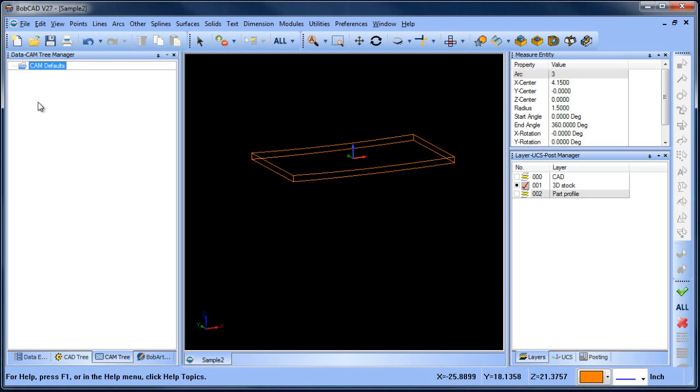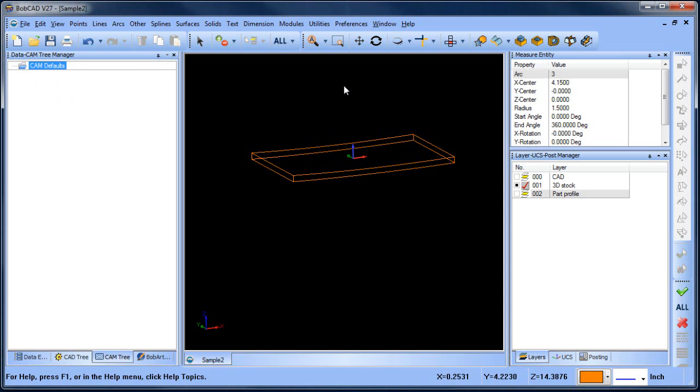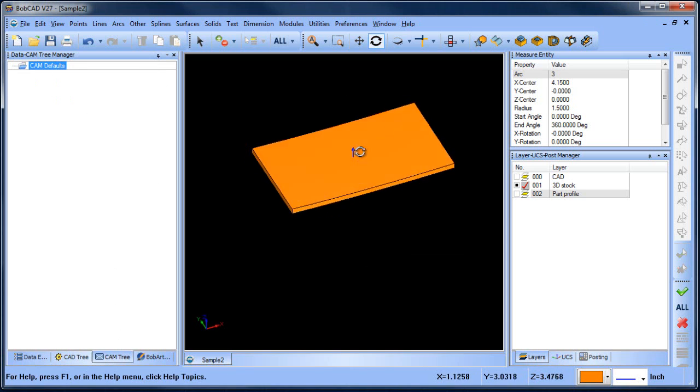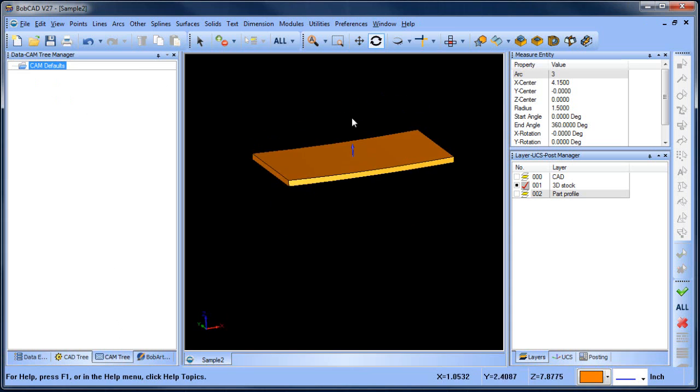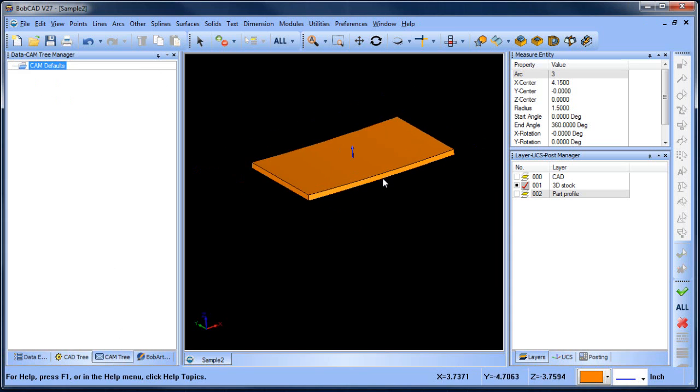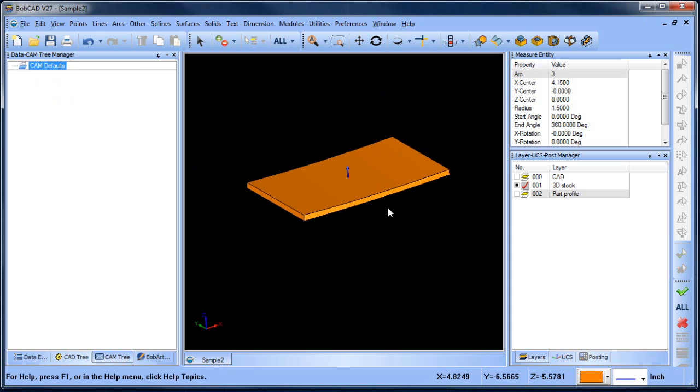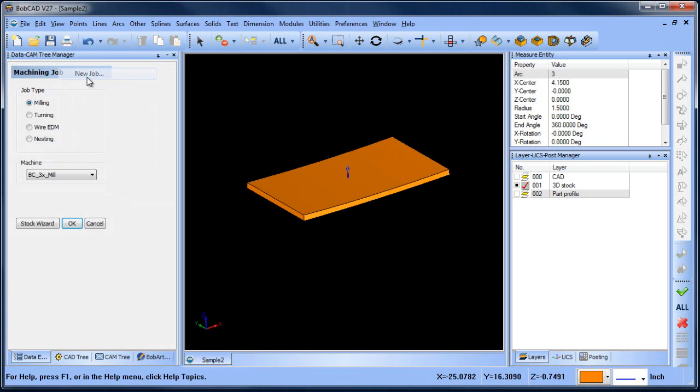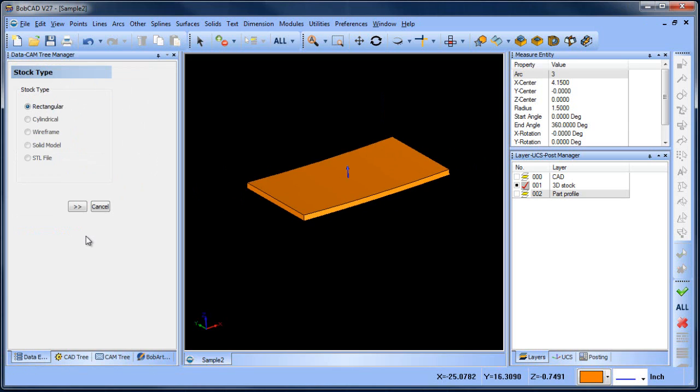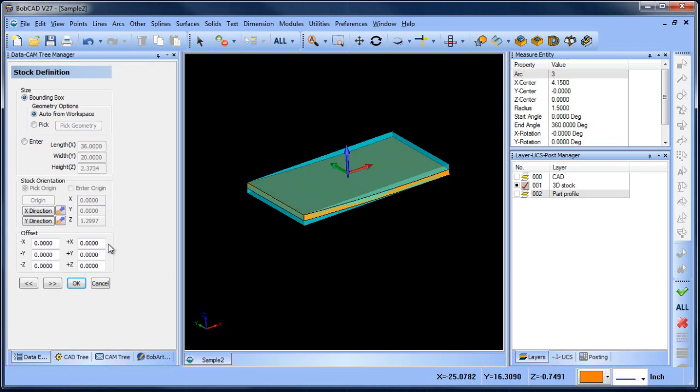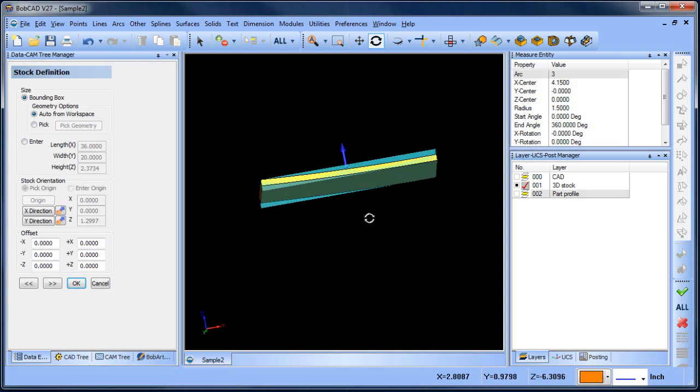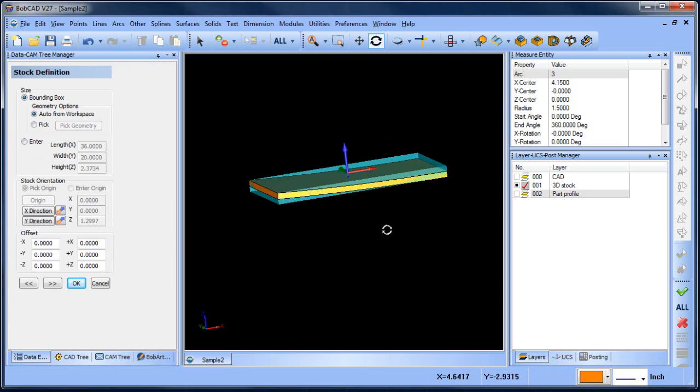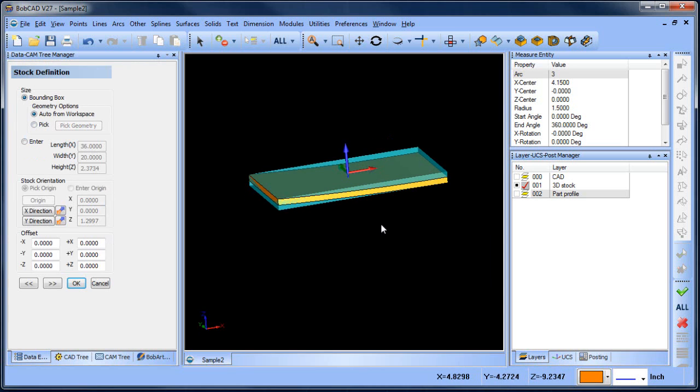So the first thing we want to look at is setting up our job. What I have here is a model and this represents the stock that I'll be using. In this case it's some shaped foam. We'll create a new job, a milling job on a three axis machine. The first kind of stock we're going to use is rectangular stock. This will look at the model on the screen and create a minimum maximum containment boundary.